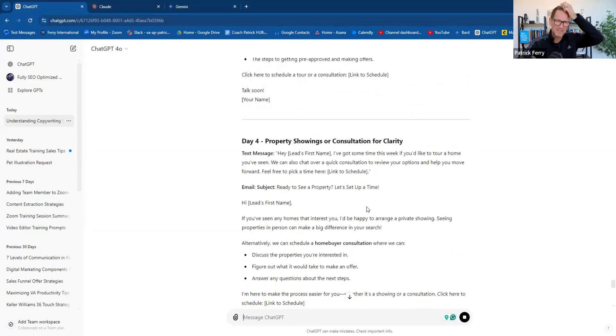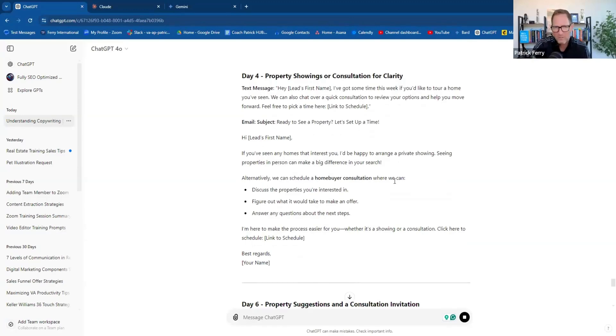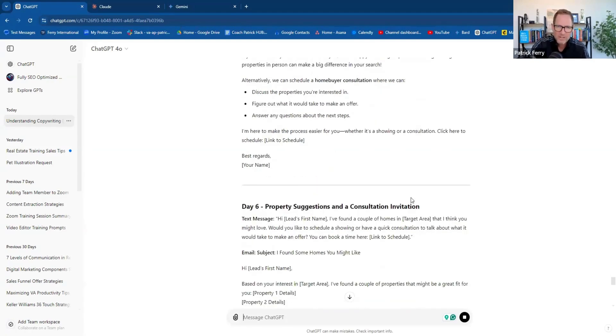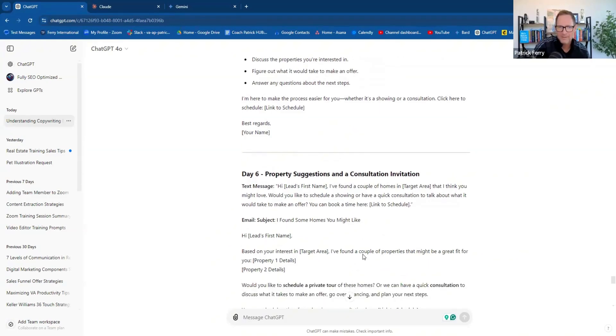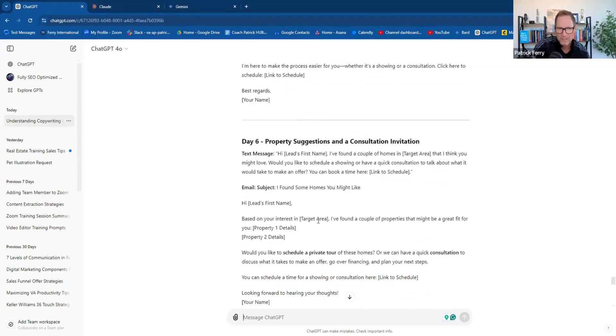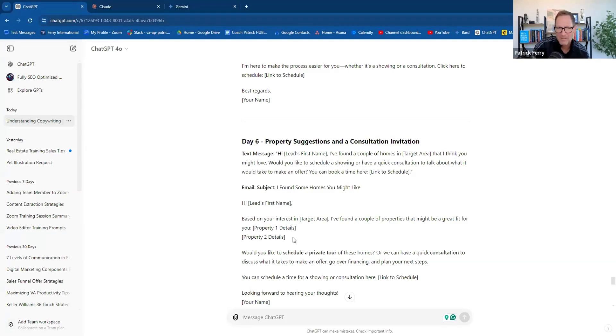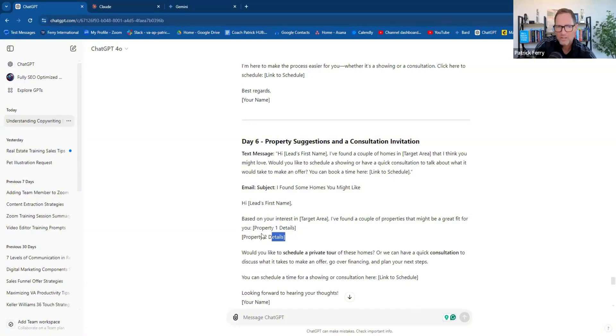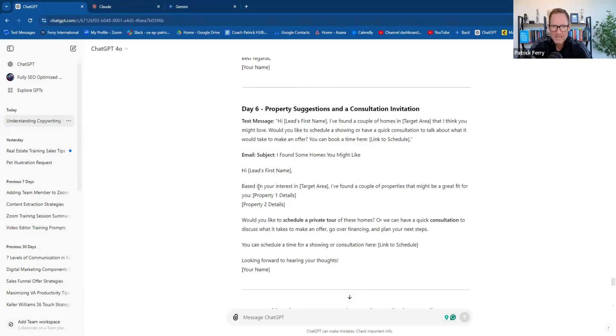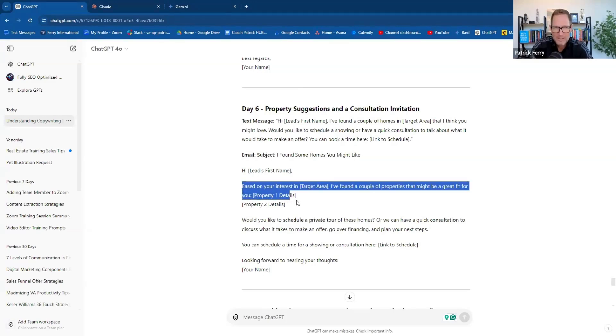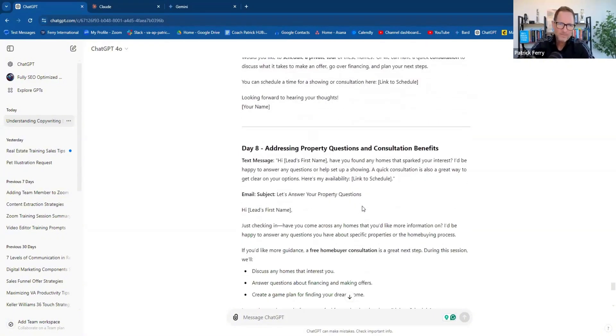We can schedule a home buying consultation where we can discuss, figure out, answer any questions. Much better property suggestions and consultation. I found a couple of homes that you might love. Would you like to schedule a showing or have a quick consultation? Talk about what it would take to make an offer. You can book time here with a schedule link. Based upon your interest, I found a couple of properties that might be a great fit. Property details one, two. That's not necessarily automated, so we have to be careful with that. I might just delete that. I would just change this up. What price point and area are you interested in? And then I would like to send you a custom list of properties.